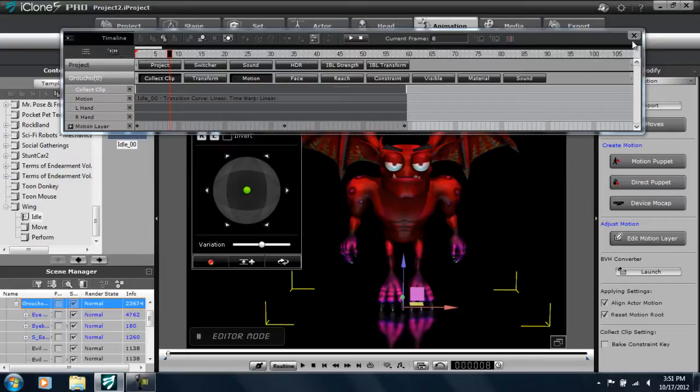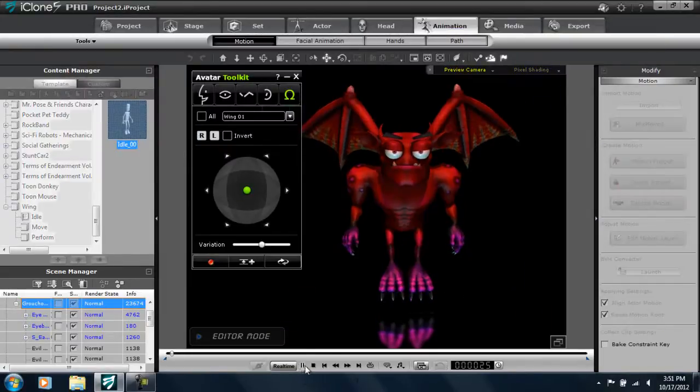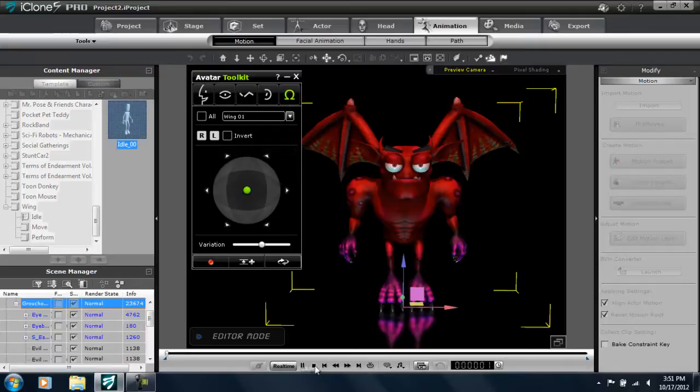Alright, and let's close that up and play back. There you can see. It's not too bad.